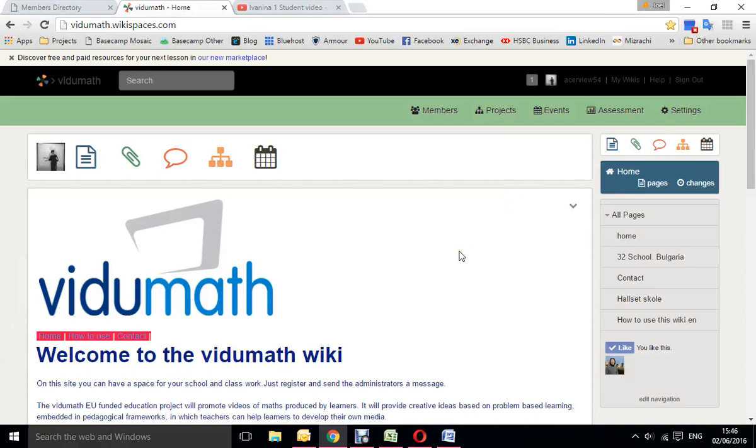Now here's the final video in the four video tutorials showing you how to use this wiki. On this one we're going to show you how you can edit your own home page, your own class page. Now please, you will have rights to edit the whole wiki, but please only do your own page and I'm sure you understand why.